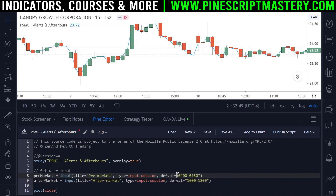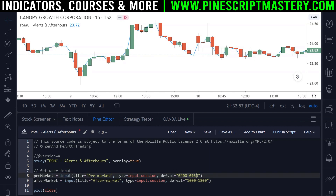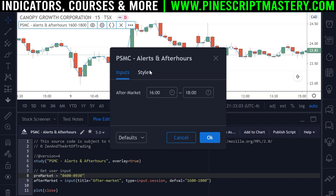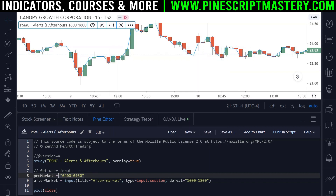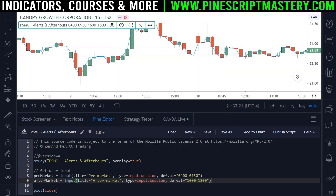Of course, if you wanted to, you could just hard-code this — you don't need to have it as an input. If you're trading the US markets and your pre-market and after-market hours never change, you can get rid of all of this. If I save the script and go to the settings menu, you can see we have the after-market hours input. You could hard-code it, but I'll leave the input in for now. In the settings menu we have our two pre-market and after-market inputs that we can change.